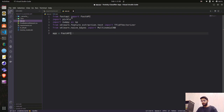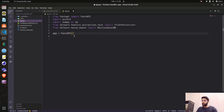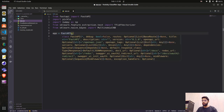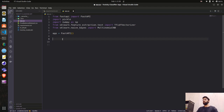Now we initiate the FastAPI application. Similar to Flask where we do app = Flask(__name__), here we do app = FastAPI(). You can also add specifications like version and description to your API, but we'll skip that for now.